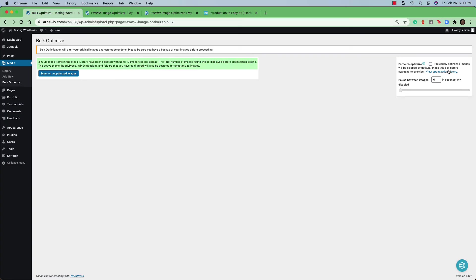Notice that they summarize the number of items found in the media library. They also indicate that the images found will be displayed before the optimization begins. They also let you know where they will be scanning for unoptimized images in your WordPress installation. Click on the scan for unoptimized images button to begin.